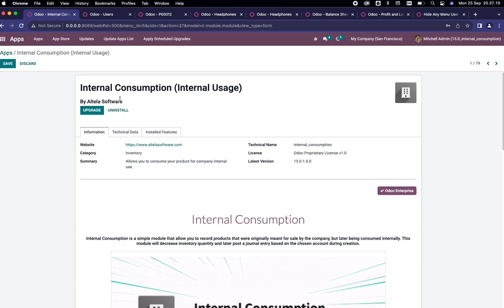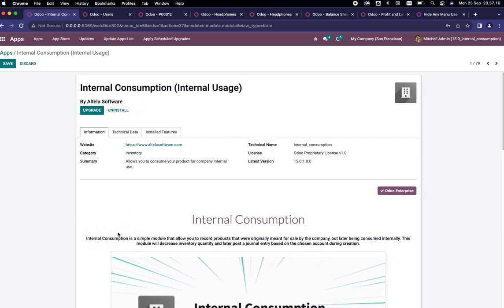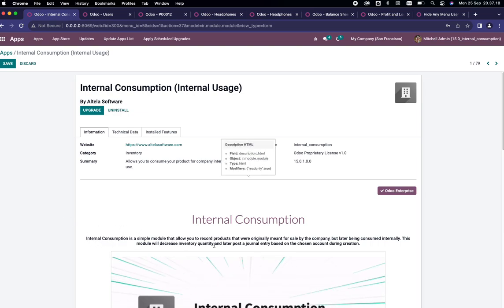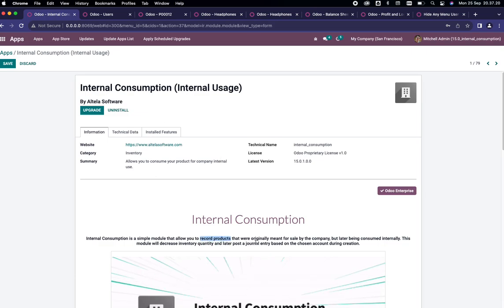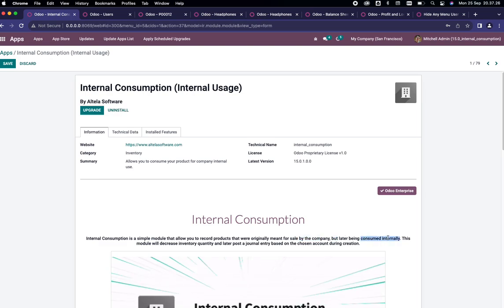Welcome to the internal consumption, also called internal usage tutorial. This internal consumption is a simple module that will help you record products that were originally meant for sale by the company but later being consumed internally.